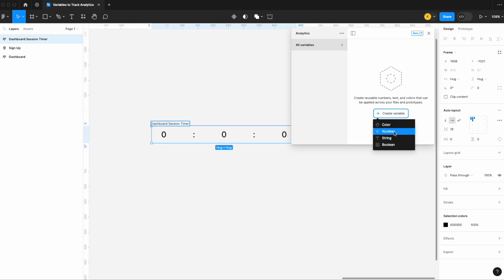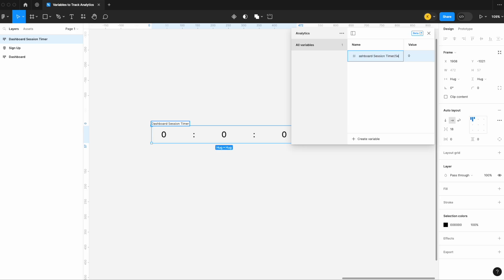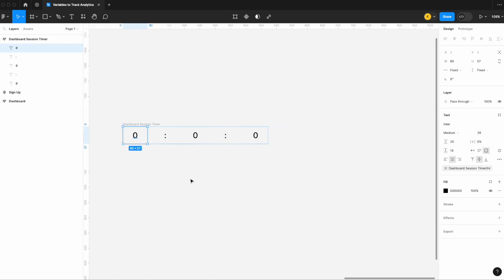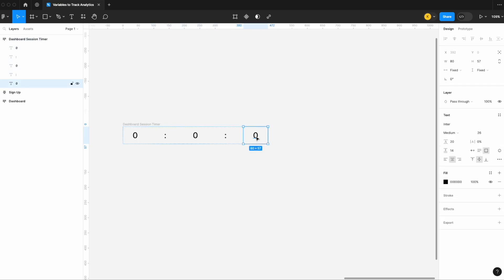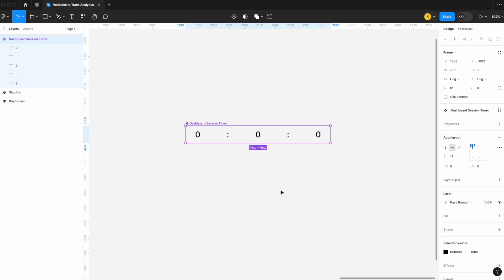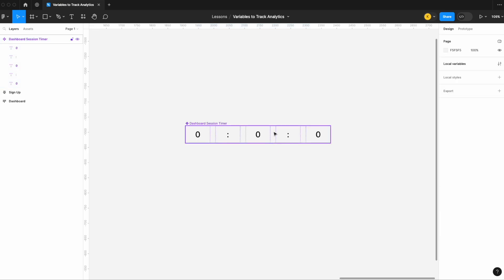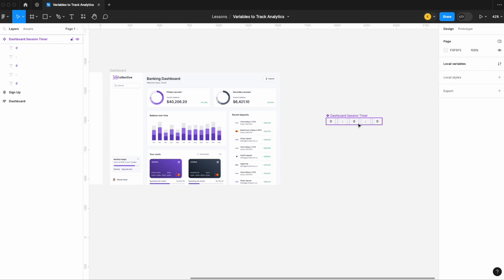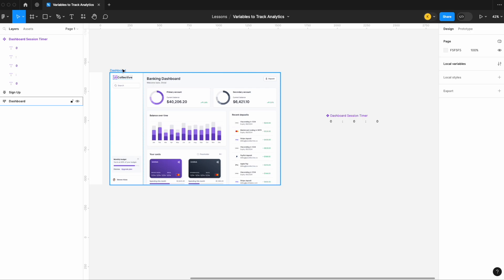Now let's create some local variables — number variables: one for seconds, one for minutes, and one for hours. Then we apply those variables: hours to the hours field, minutes to the minutes field, and seconds to the seconds field. We create the components, and now we have the foundations for our timer and variable setup. Next we need to add the conditional logic — not to the timer itself, but to the main frame we want to track, which in this case is our dashboard frame.